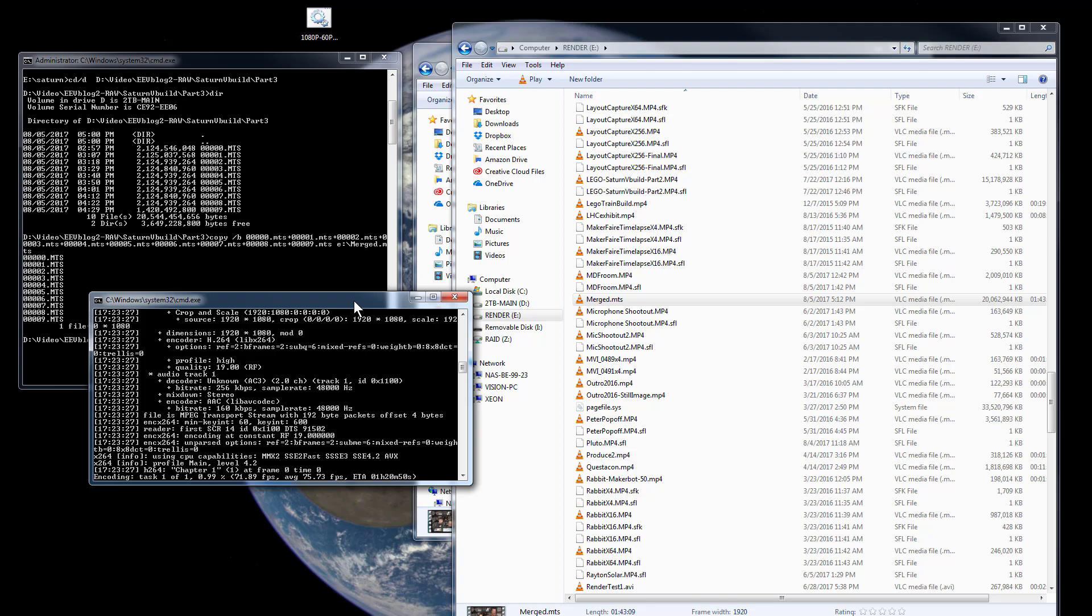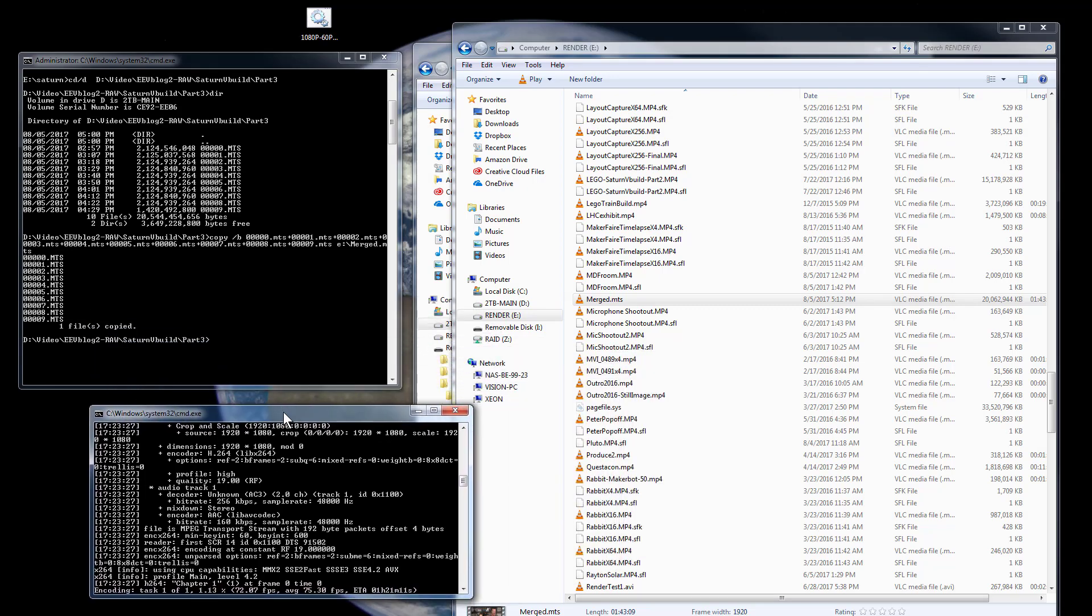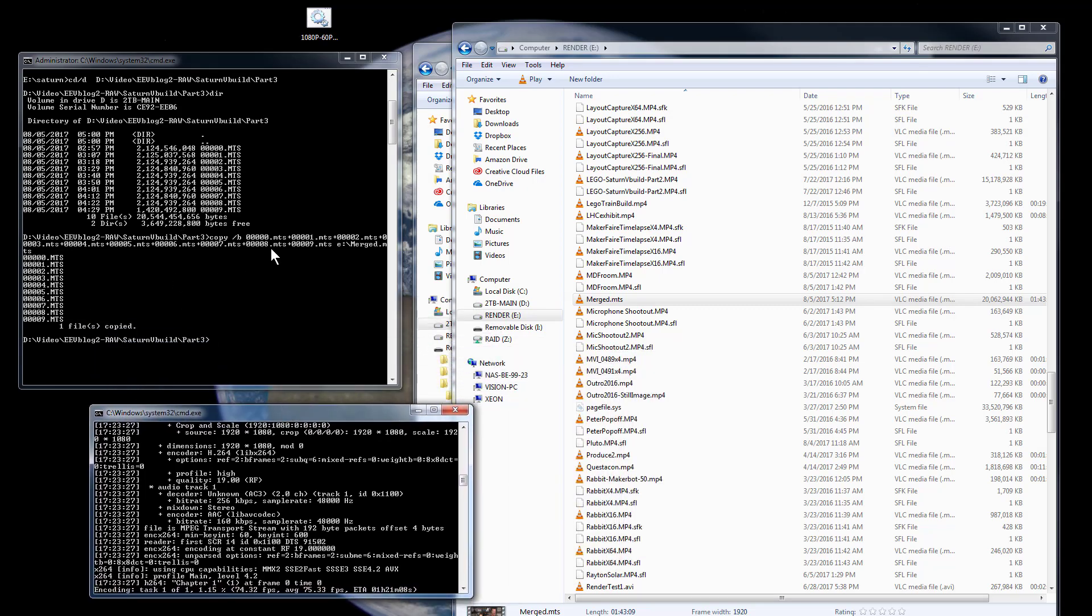So the compression is really brilliant. But anyway, so there you go, there's a little tip for just joining MTS files. You can just join them together.